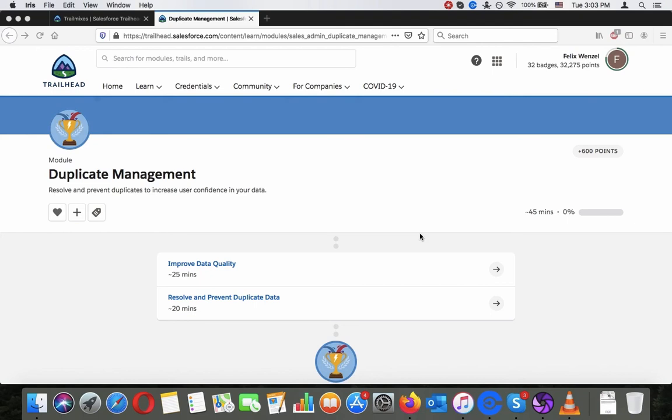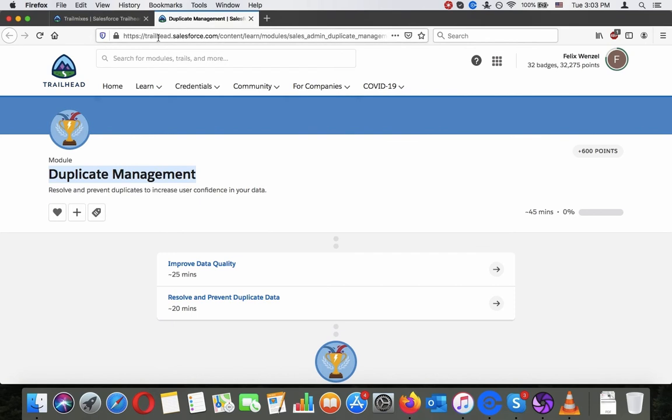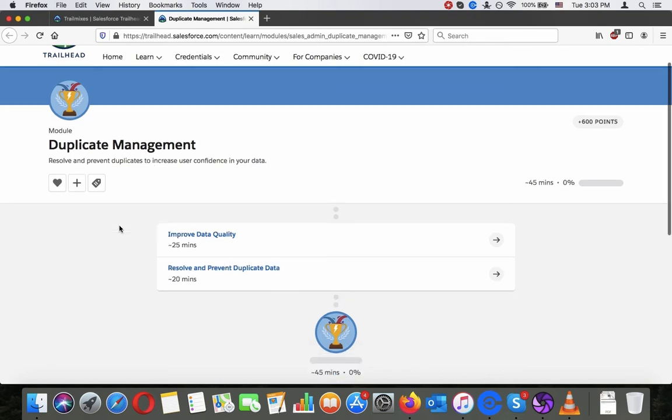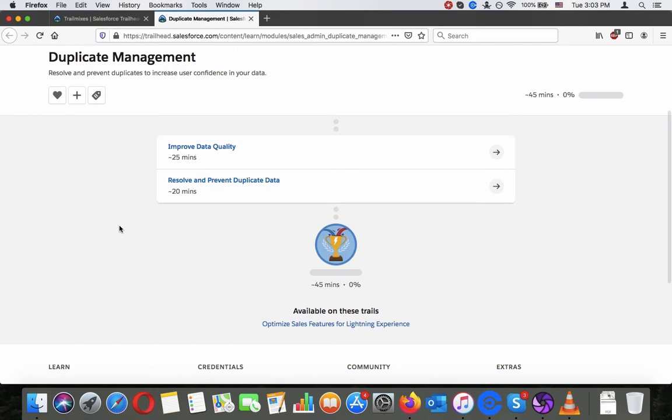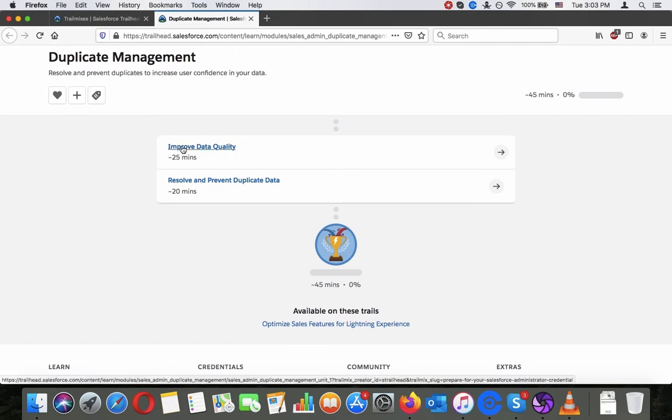Hey there, today we are going to go through the duplicate management module. You can find it through trailhead.salesforce.com. Just type duplicate management into the search bar. It's about resolving and preventing duplicates to increase user confidence in your data. Let's get started with the first step, improving data quality.